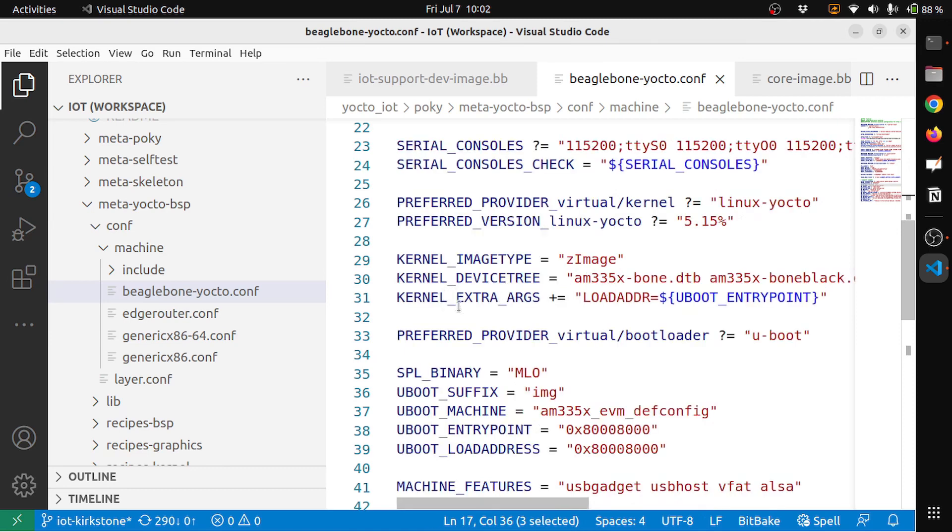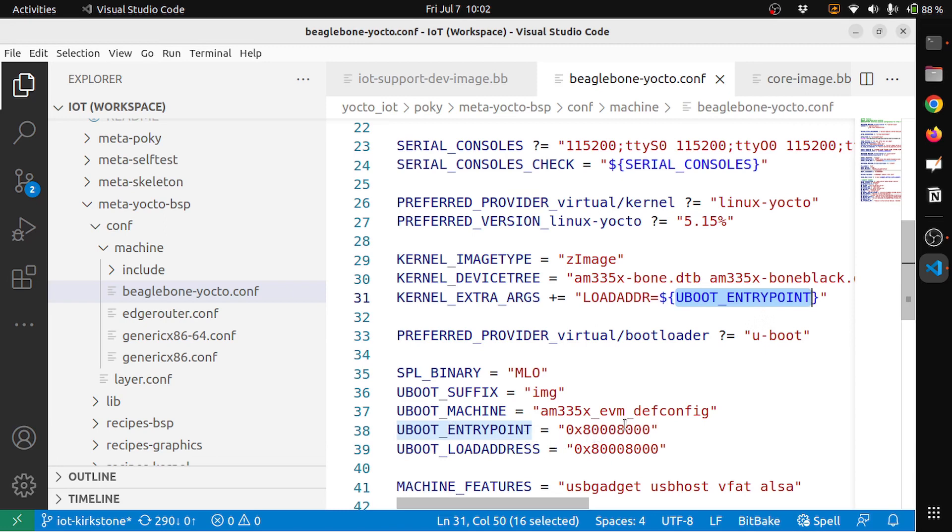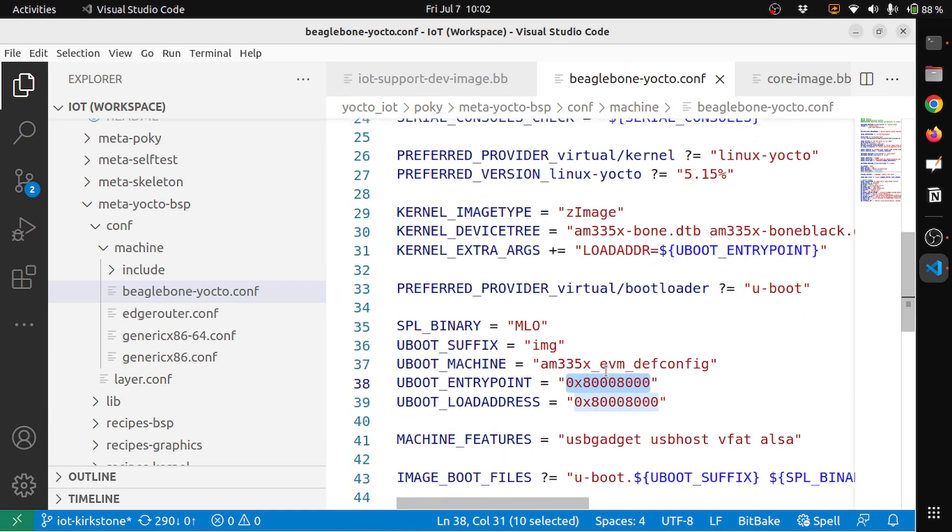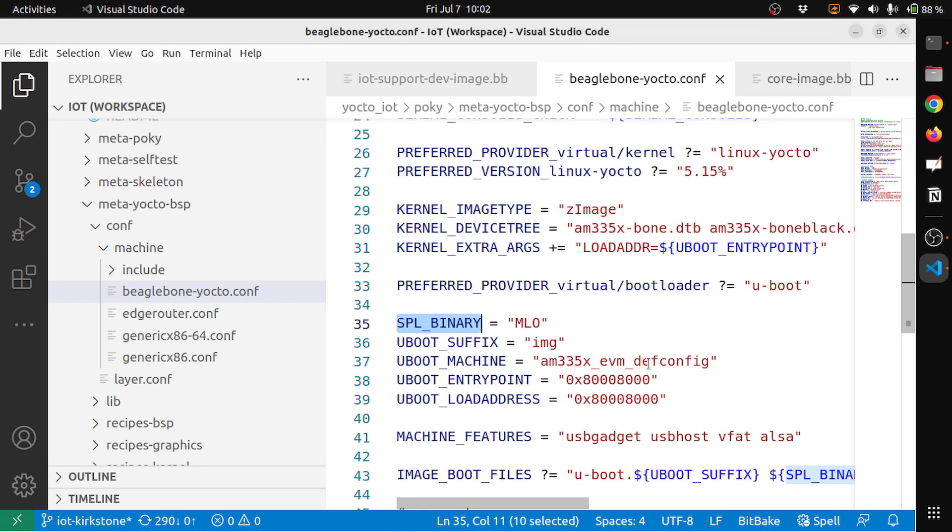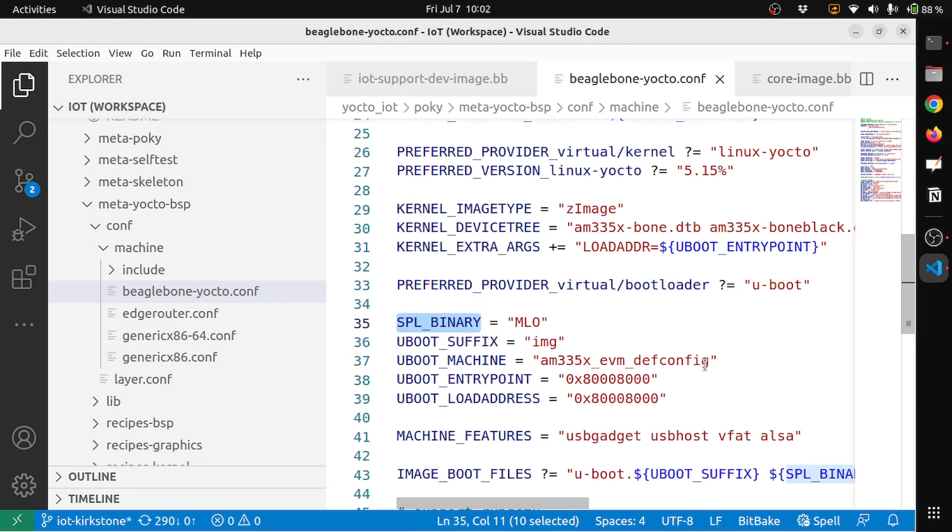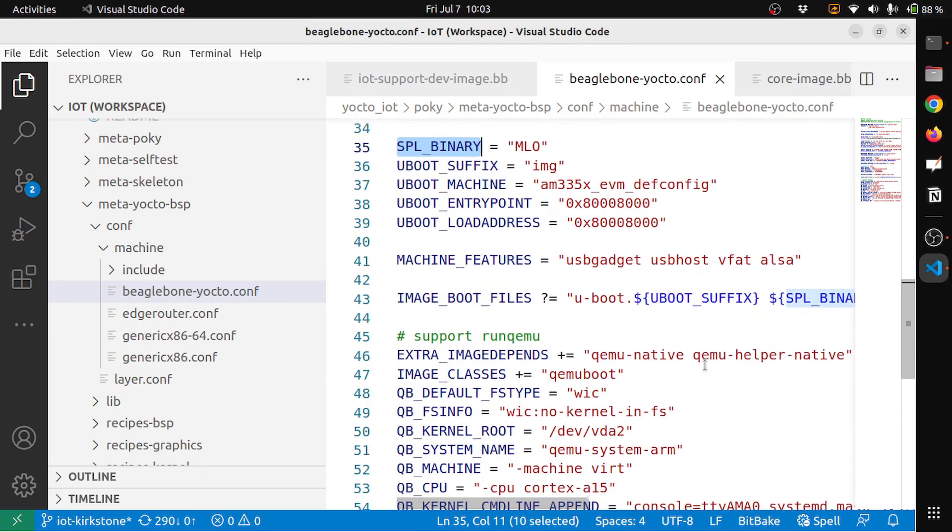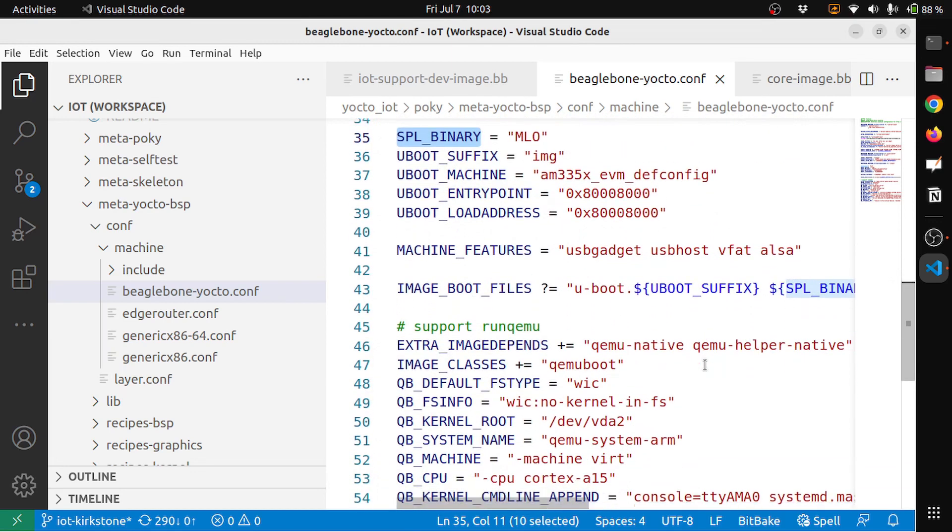You can see the KERNEL_IMAGETYPE is zImage. The KERNEL_DEVICETREE, the dtb files are these things. The kernel extra arguments, the load address for the u-boot entry point. So all this is part of this. So the u-boot entry point is 80008000, this is for BeagleBone Black. And if you see here, SPL the secondary program loader binary is the MLO, the u-boot suffixes img, the u-boot machine is am335x_evm_defconfig. And again you have the u-boot load address, it's the same with the entry point address. So these are the machine-related information will be part of this.